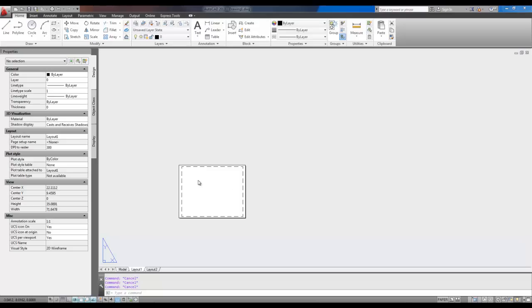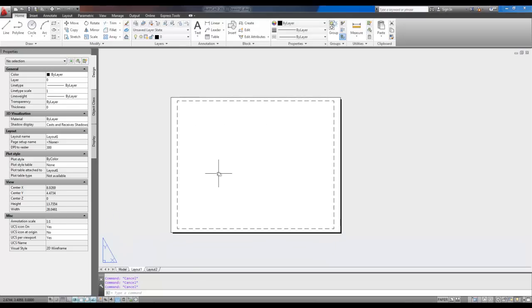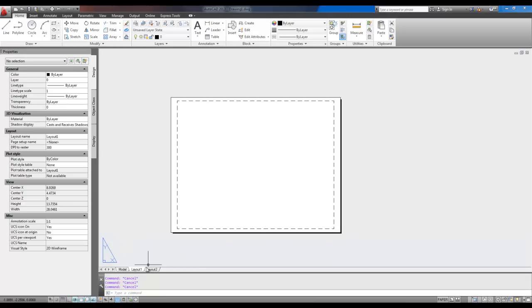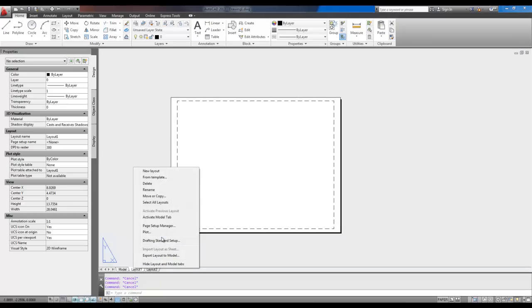So as you can see on the screen here, I've just got a blank layout. This is a new drawing. I'm going to show you how to bring in one of the title blocks that you get sent to your email for free.